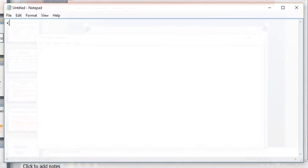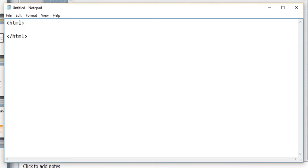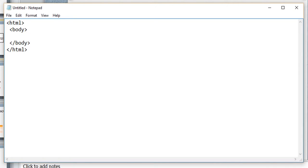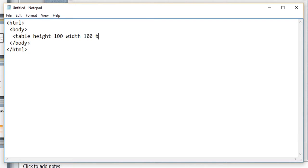I am using Notepad. In the beginning I am giving my HTML tag — don't forget to close your tags. Inside my HTML tag I am going to give my body tag, and I will put the contents of my web page inside this body tag. First, I am going to create my table with height 100, width 100, and border 5. You can give any values for these attributes.